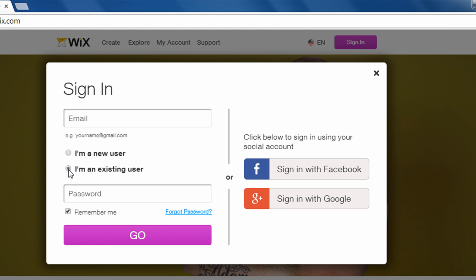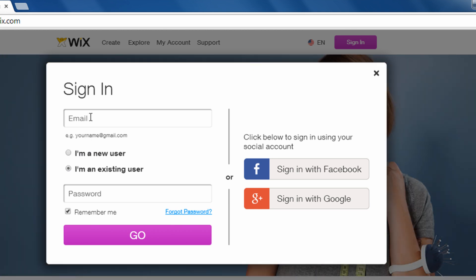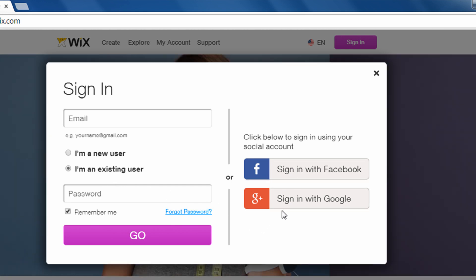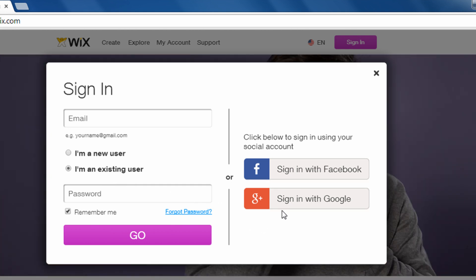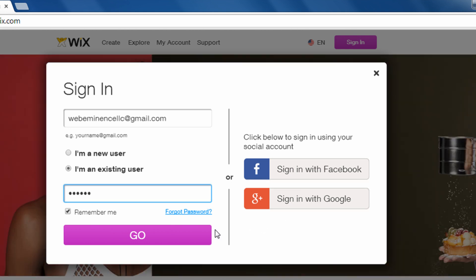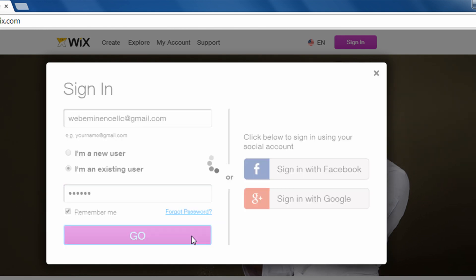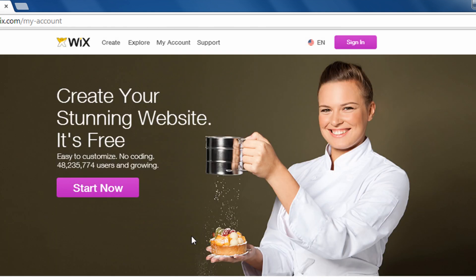If you're an existing user, just enter your email address and your password to log in. You can also log in with your Facebook account or your Google Plus account. So after you enter your email address and password, you can click Go to sign in.